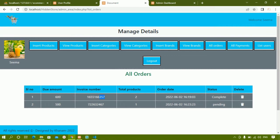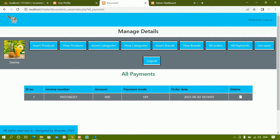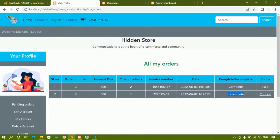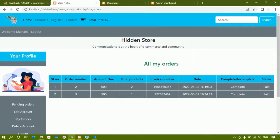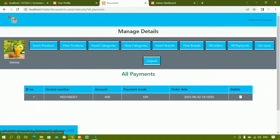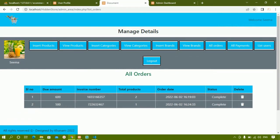Only for order number 357 the payment was done, so when I click on all payments only that particular data is displayed to admin — not all orders, only those for which payment is completed. Now I'll click confirm and select net banking. After confirming, both orders show status 'paid' and status 'complete'.